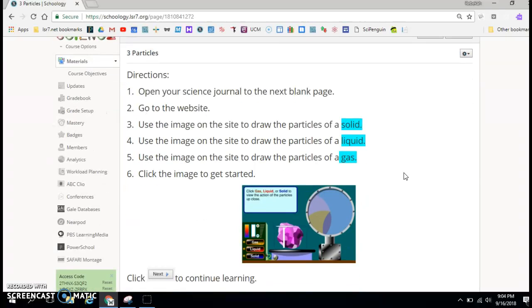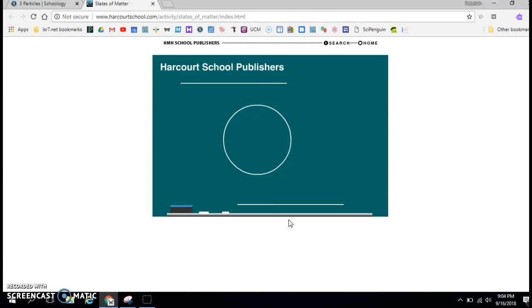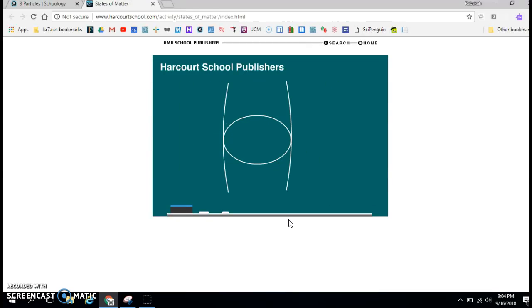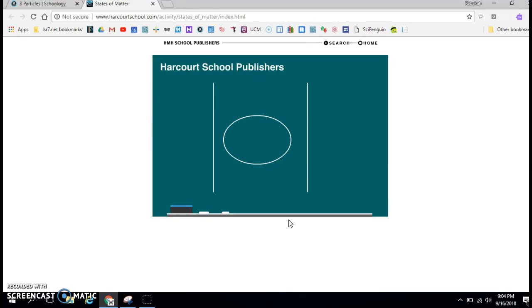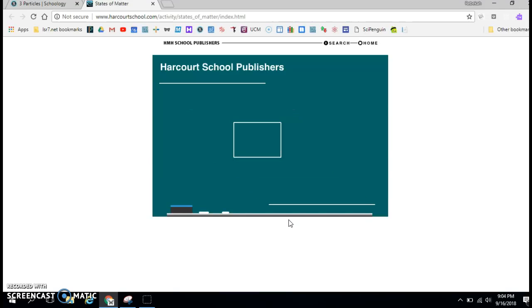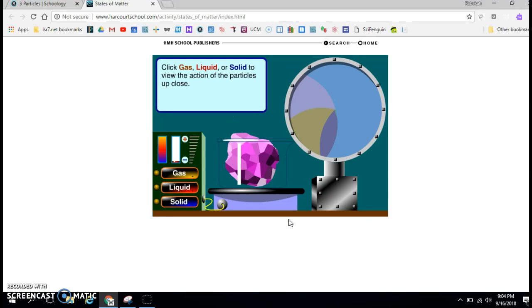On this page, you're going to use a website to help you illustrate what the particles of matter look like. It takes just a moment for the website to load. Then you'll see the directions that say click gas, liquid, or solid to view the action of the particles up close.